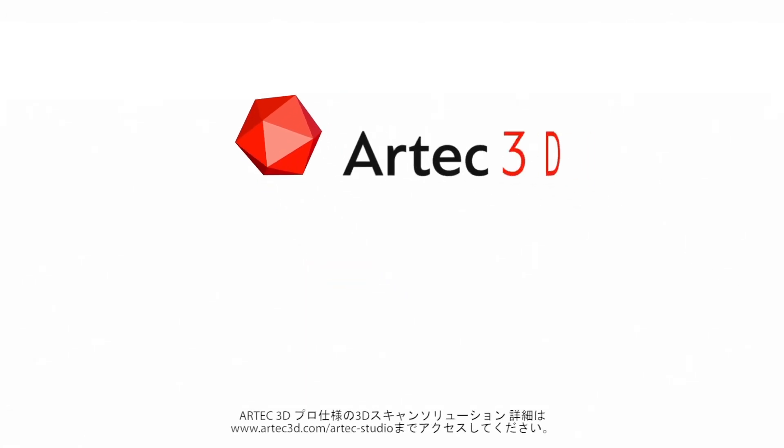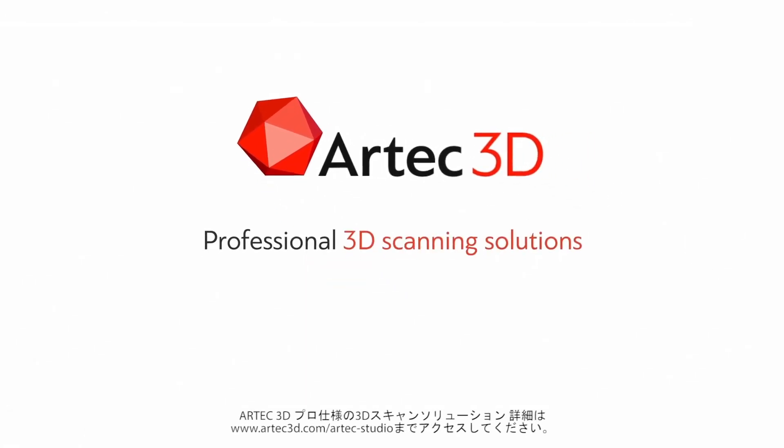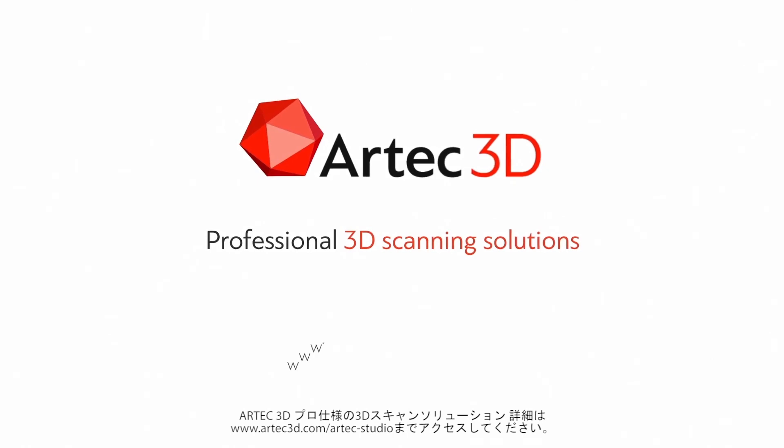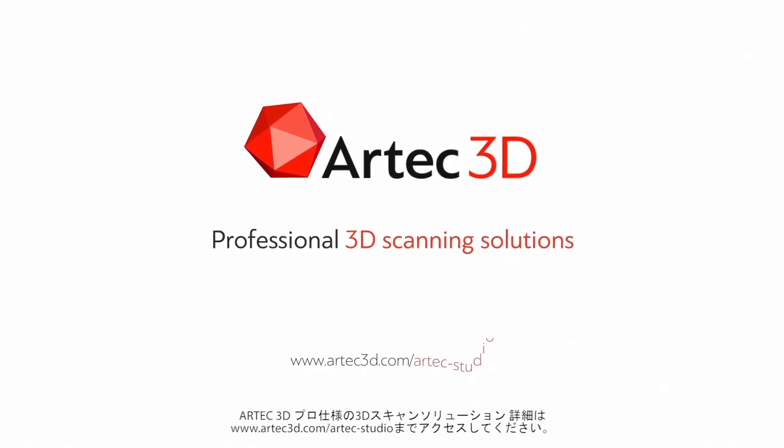Artec 3D. Professional 3D scanning solutions. Learn more at www.Artec3D.com/Artec-Studio.